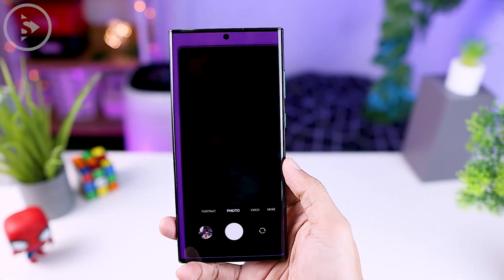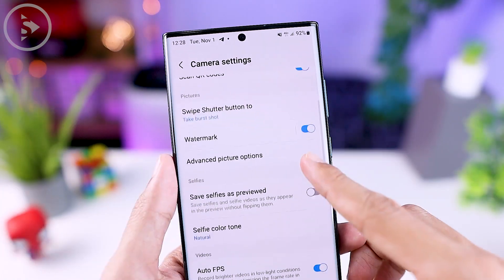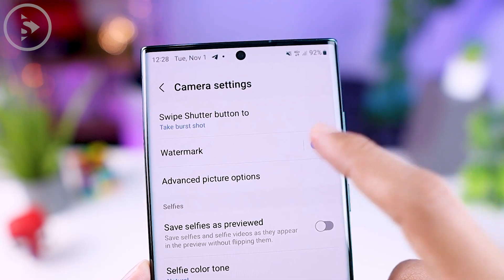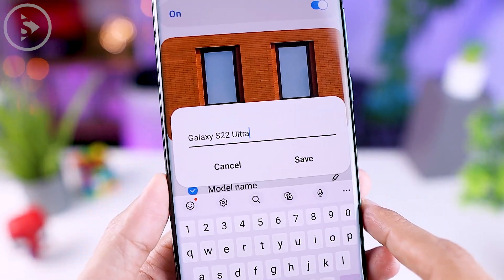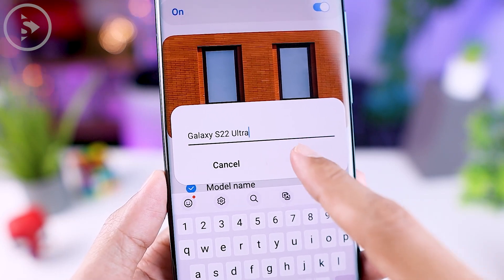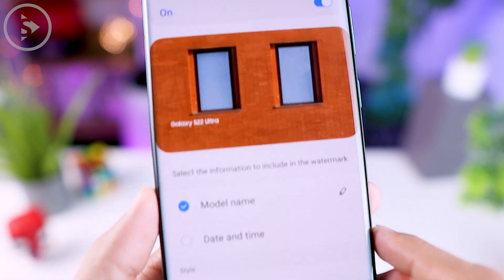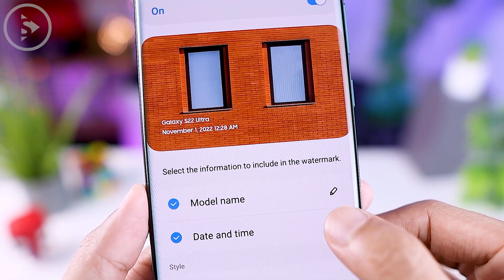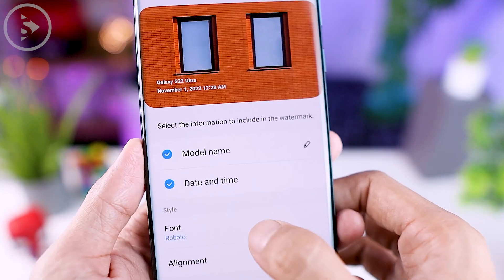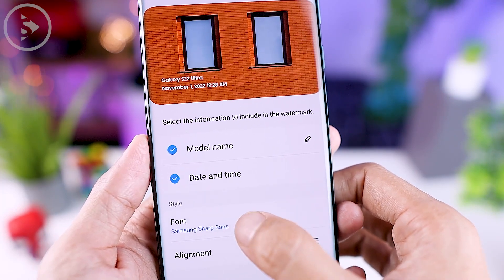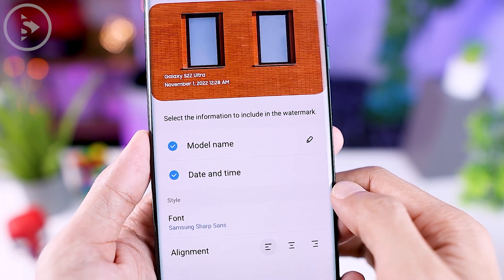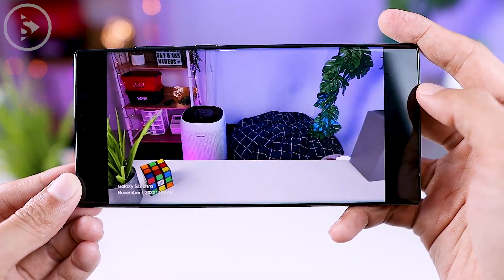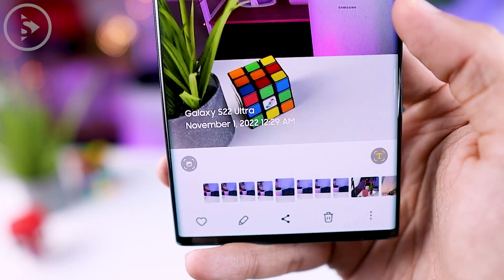The next new feature is in the camera application. In One UI 5.0, you can now find new settings to activate a watermark. This watermark setting was previously only available in entry-level series, but now flagship devices can also use it with a more attractive appearance. You can show the model name, date, and time, change the font style from three options, and set the font position to left, center, or bottom right. You can activate this watermark feature automatically on all photos you take.